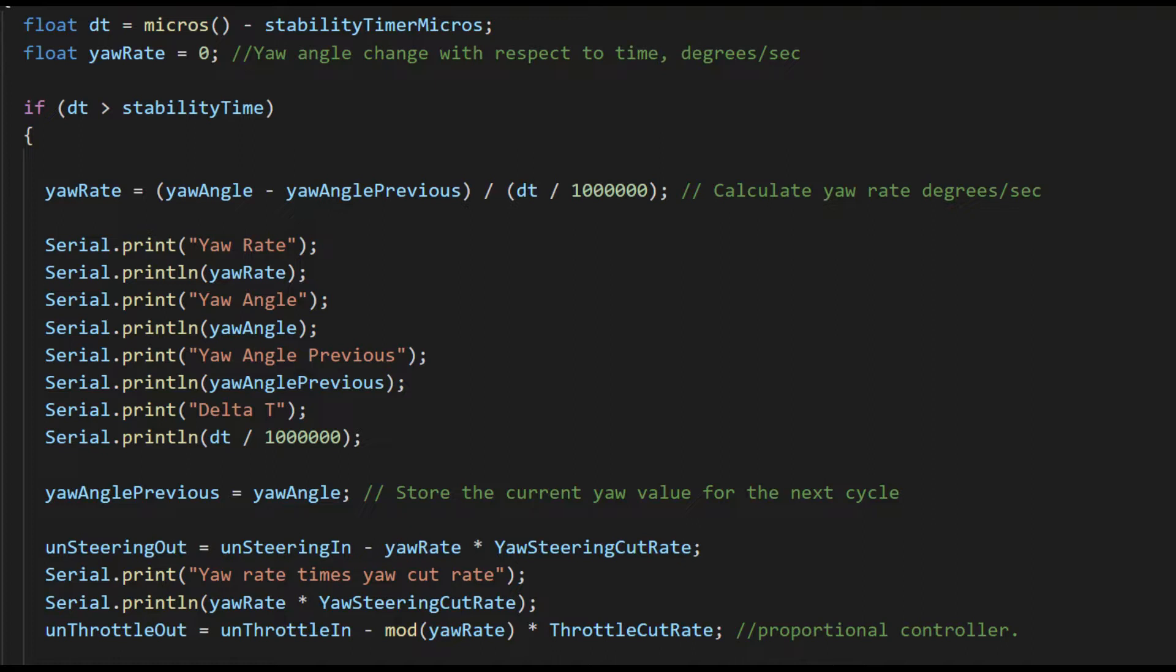But I decided to just calculate the yaw rate from the yaw angle itself. To do this, I make a measurement of the current yaw angle, wait some period of time—say five to ten milliseconds—and then check the yaw angle again and then divide the change in the angle by the change in time.